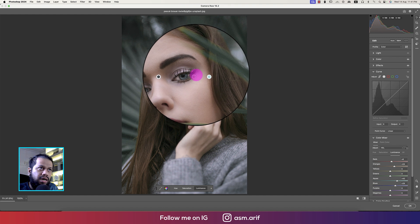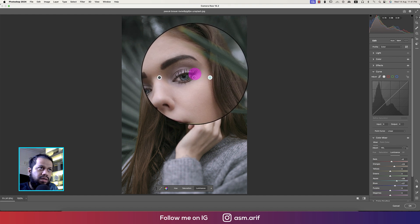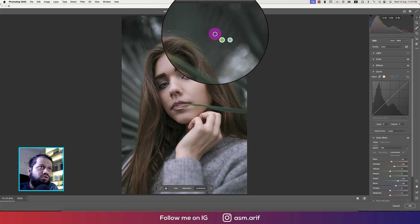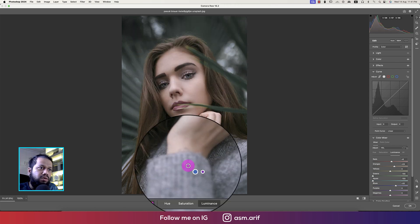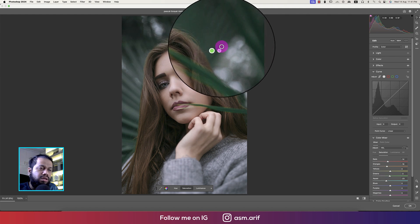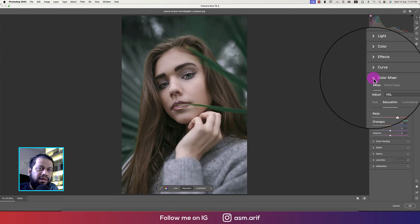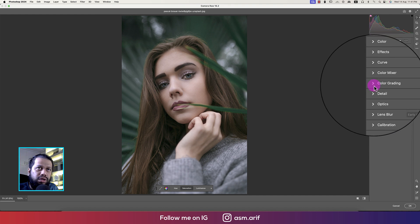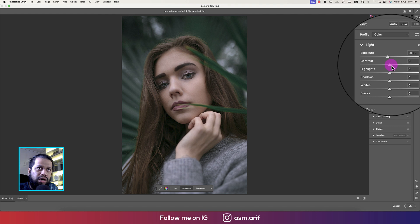For the eyes — we'll increase the luminance in the green portion, bringing that down. And a little bit of saturation there. After completing the HSL adjustments, go to the Light option. I'll bring the exposure down a little bit.